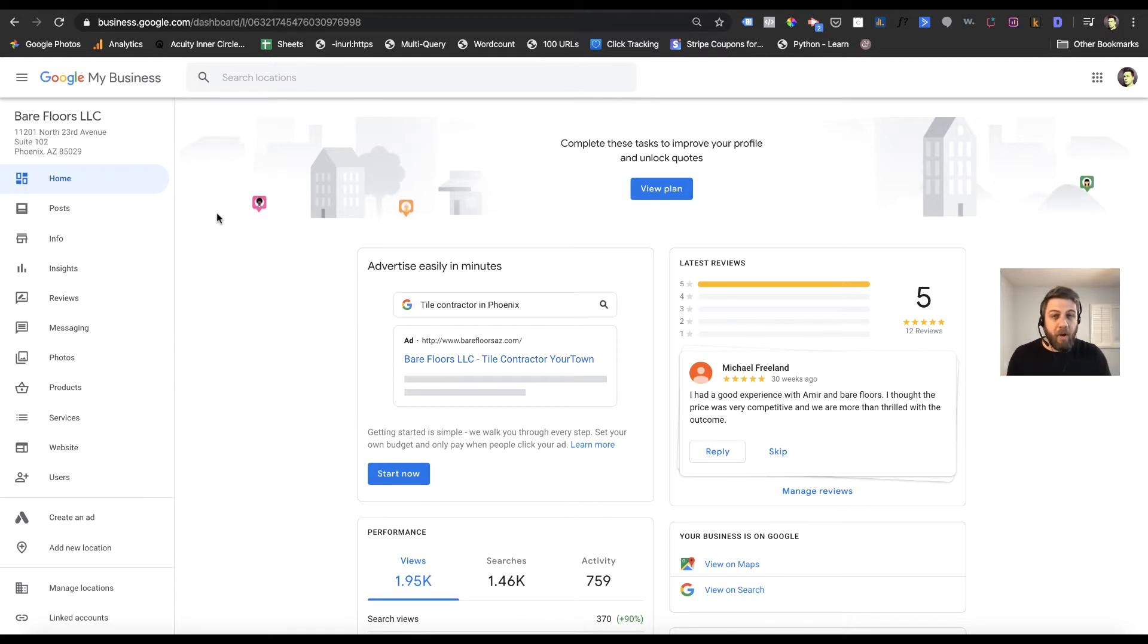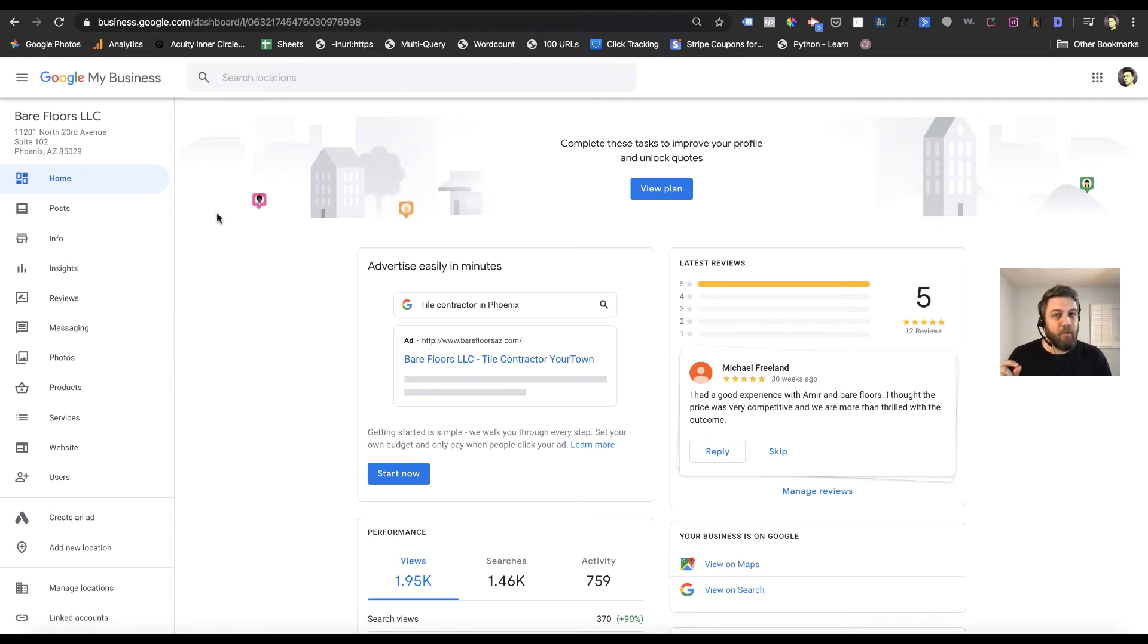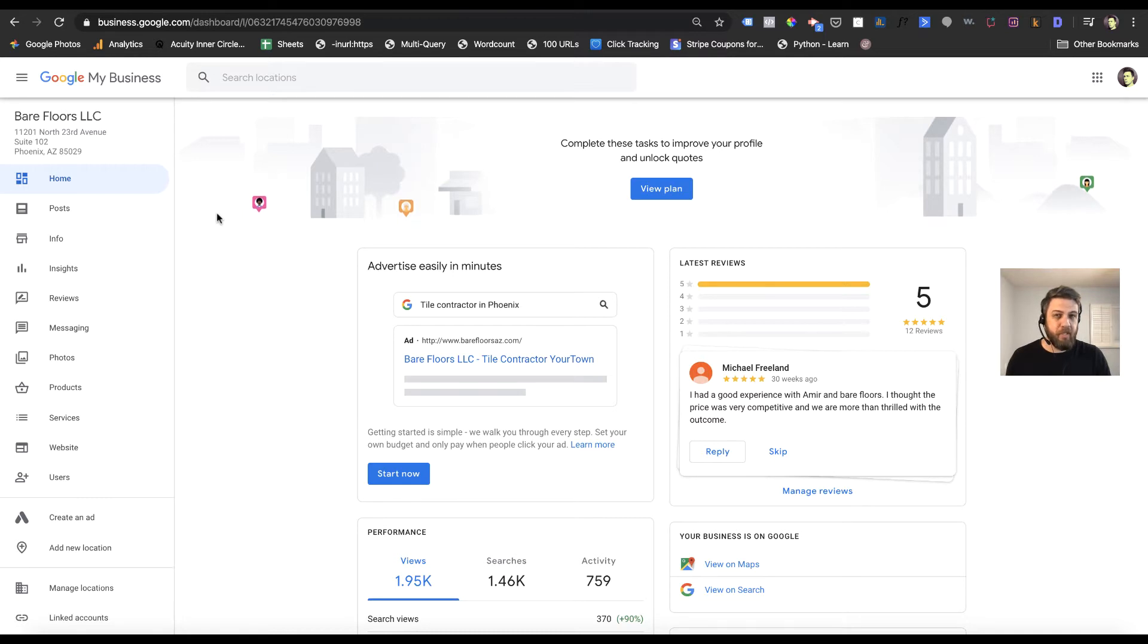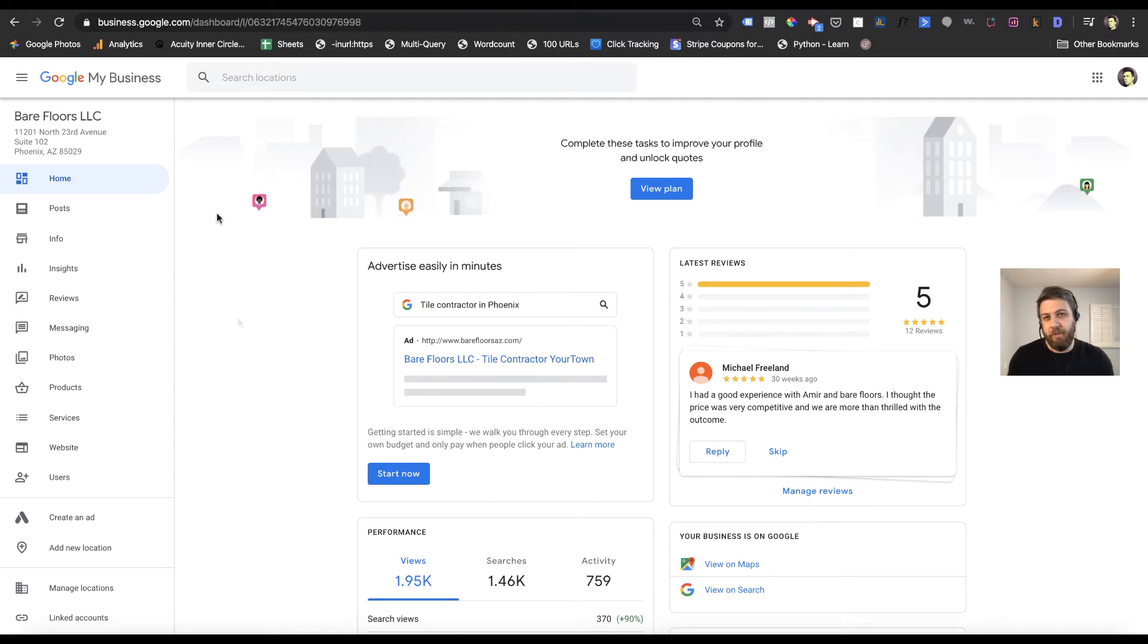I do want to make one note: not every business has the ability to add services, but most local businesses do. It depends on the category of business you've selected. For example, restaurants won't have services, but most other local businesses do.